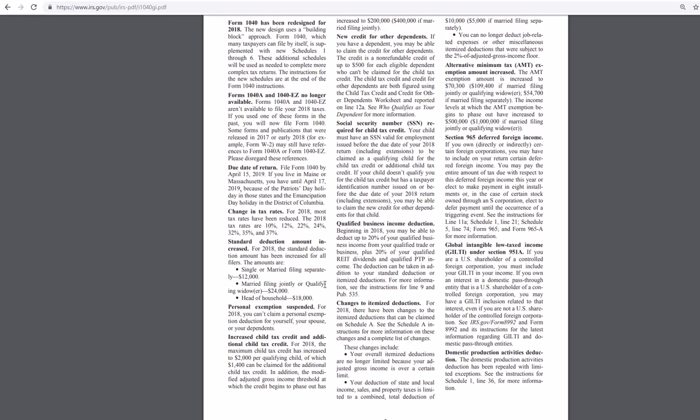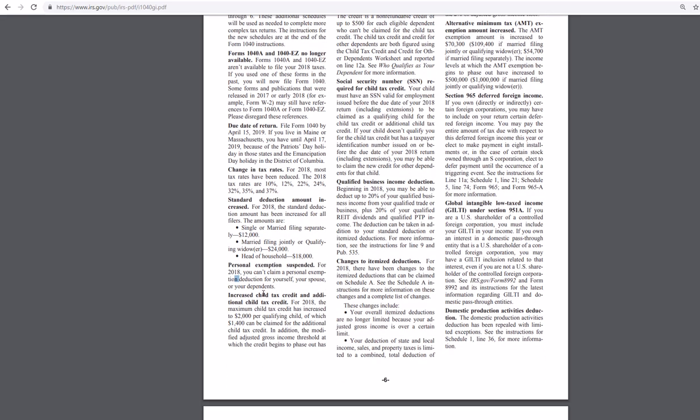But not too many people are happy about the personal exemption that has been suspended. You can't claim a personal exemption for yourself, your spouse, or your dependents. So I'm not sure who else you would be claiming a personal exemption for, if it's not yourself, your spouse, or your dependents. But needless to say, you can no longer claim them for your personal exemption.